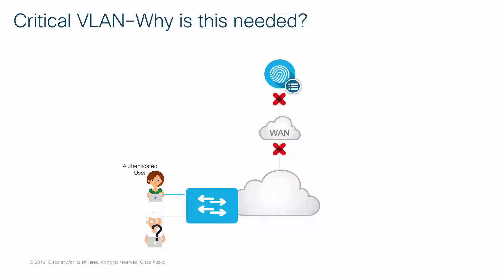During this outage, authentications are not possible for newly connecting endpoints. This feature creates a fallback VLAN so that endpoints can successfully onboard and receive some level of access. This access can be restricted by policies that you define.